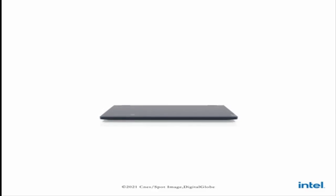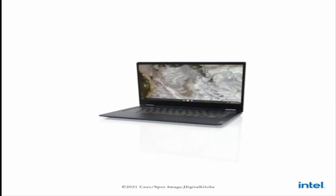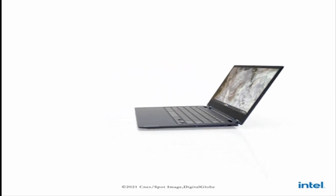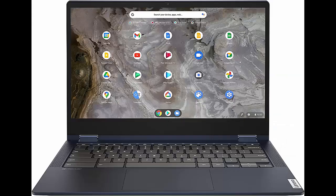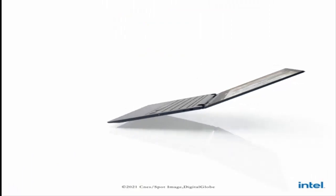Lenovo IdeaPad Flex 5i 2-in-1 Chromebook Laptop Computer, Intel Core i3-1115G4, 13.3-inch Full HD Touch Display, 8GB Memory, 128GB Storage, Chrome OS.